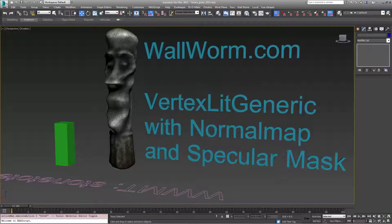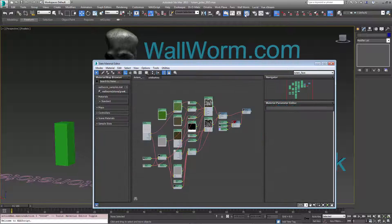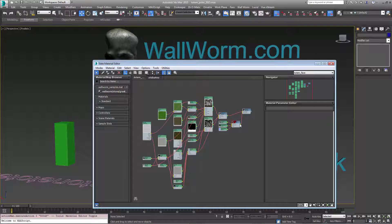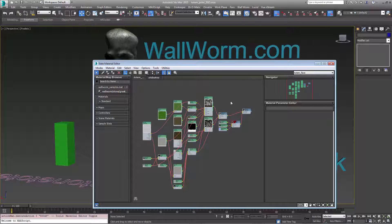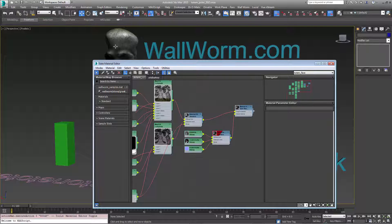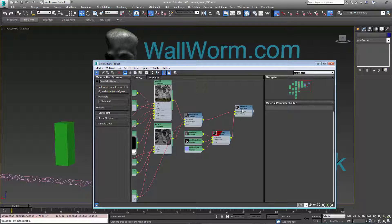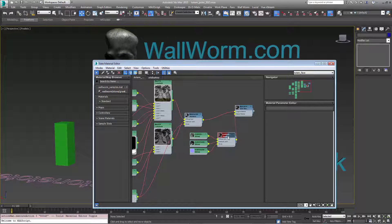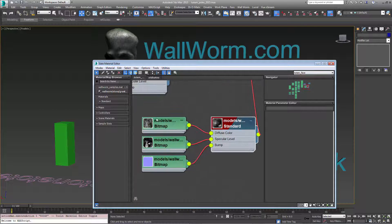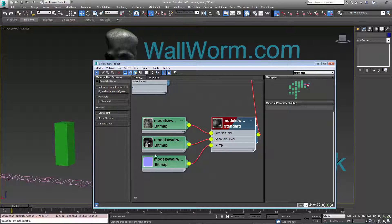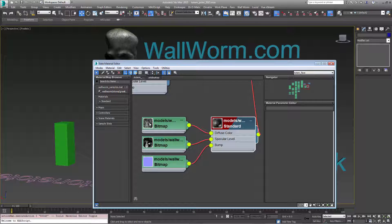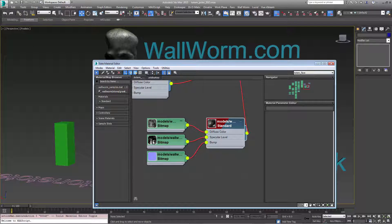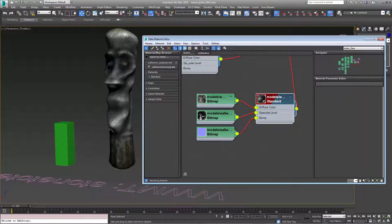We're going to open up the material editor and I recommend that you use the slate material editor, especially when dealing with some of the tools we're about to use here. We have the original material that was applied to this object and it was then baked down into a new material with three bitmaps: the diffuse, specular, and the normal. Now we're going to take this specular and put it into the alpha channel of this normal map.